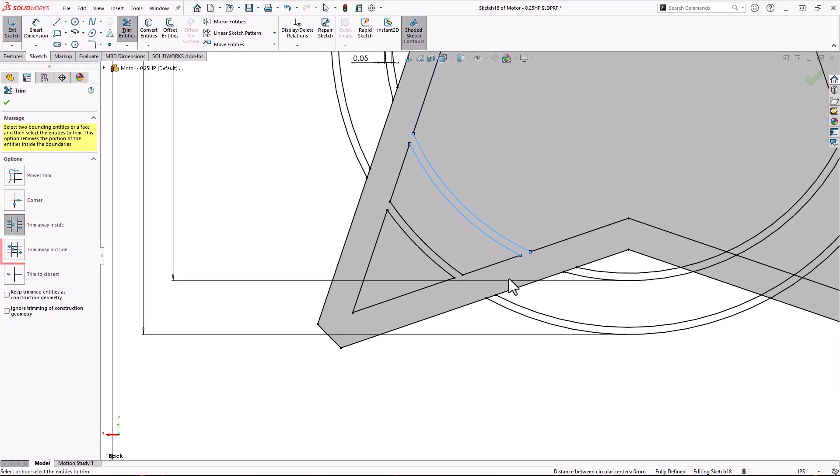Trim Away Outside works the same way, except it'll keep the segment in between the original selections and trim away anything outside them.